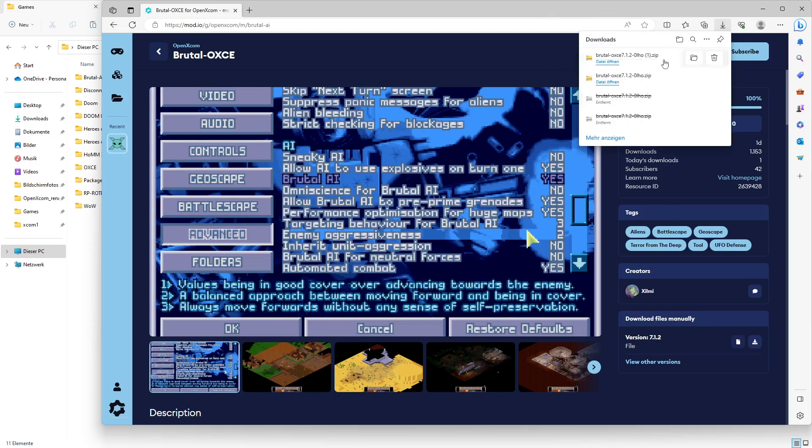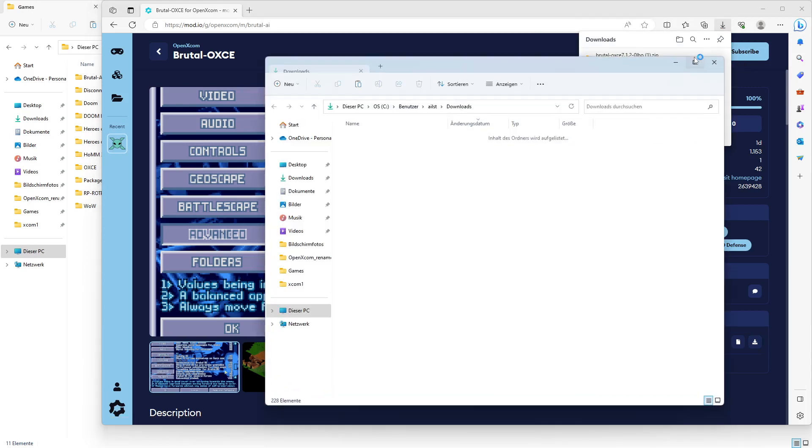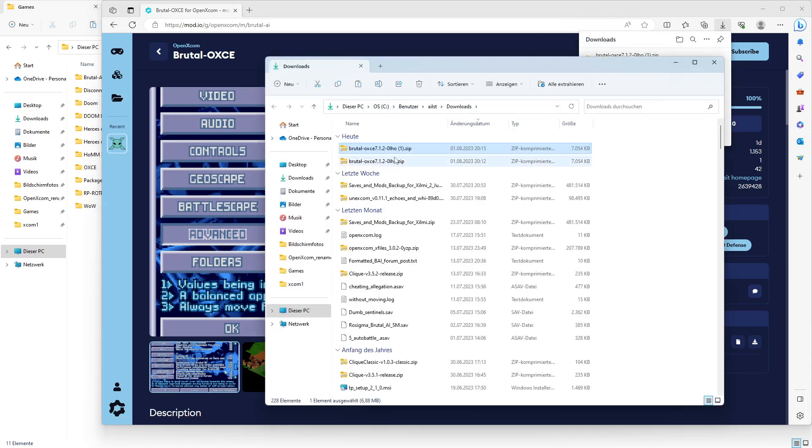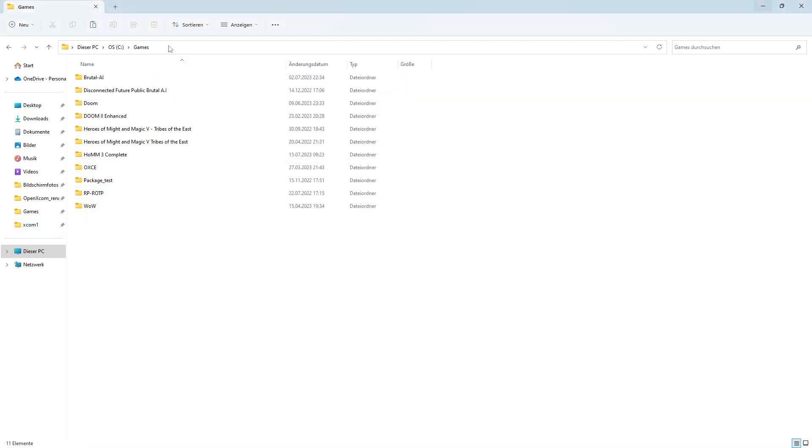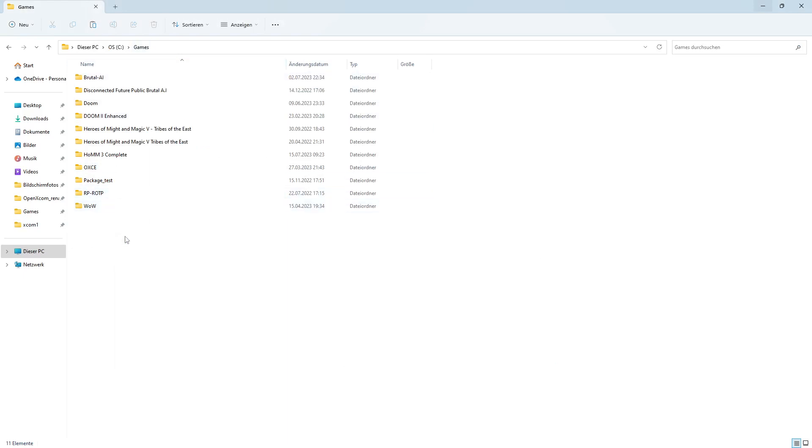I have already downloaded before. You go to the folder, double click it, copy the contents, then go to where you want to install the game. In this case, I install it to the games folder.